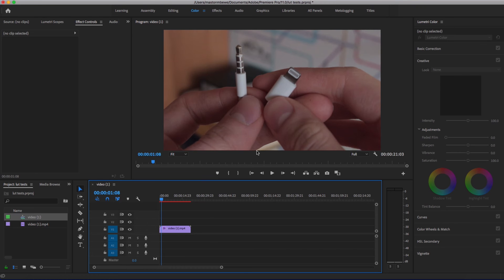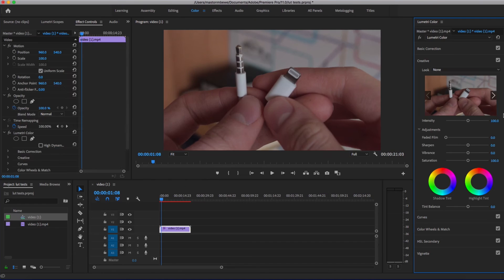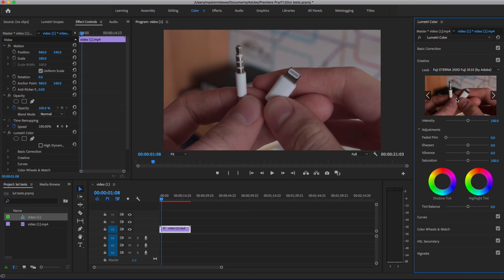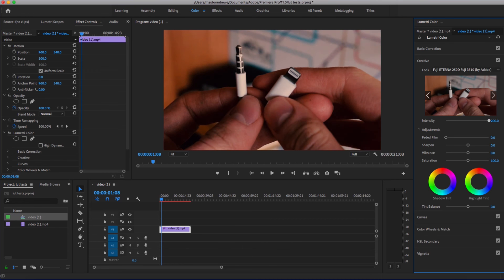Now, adjusting the intensity of a 3D LUT in Adobe Premiere Pro CC is a pretty easy affair. In Lumetri, after you're done choosing your LUT, there is the intensity slider. You can increase or decrease it depending on the nature of your project.